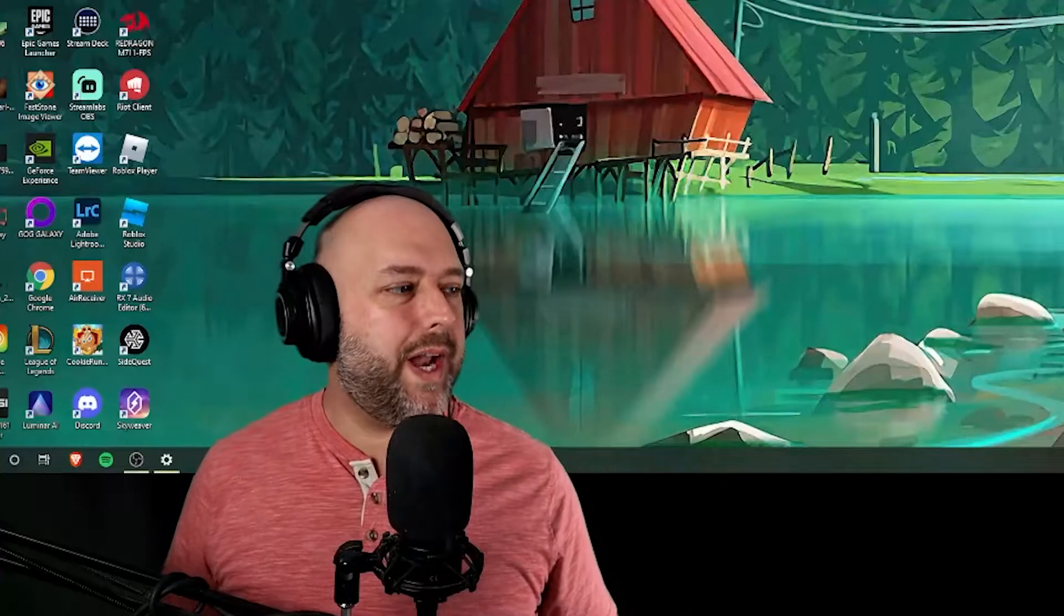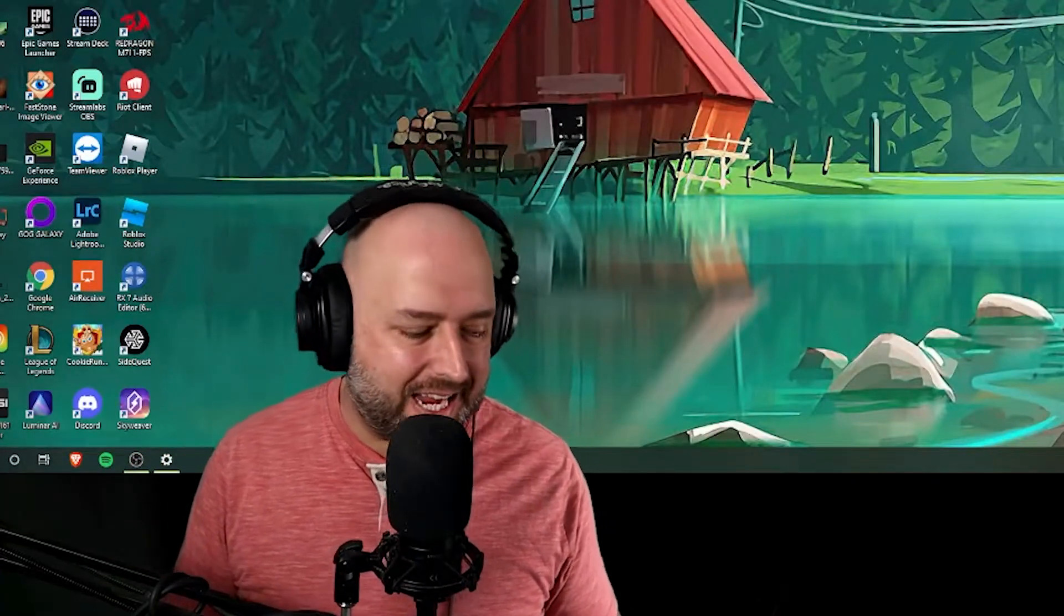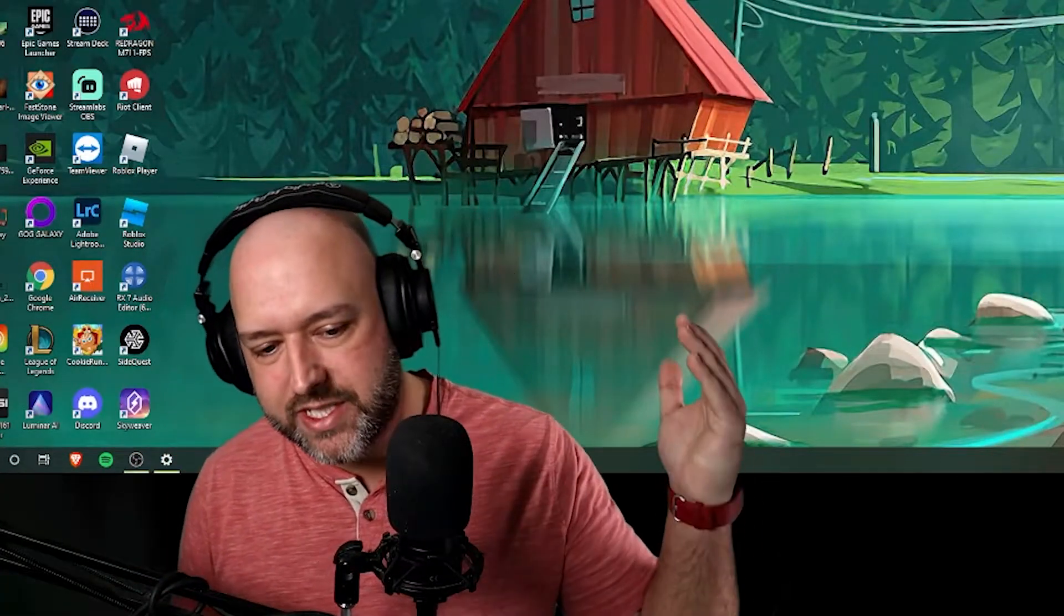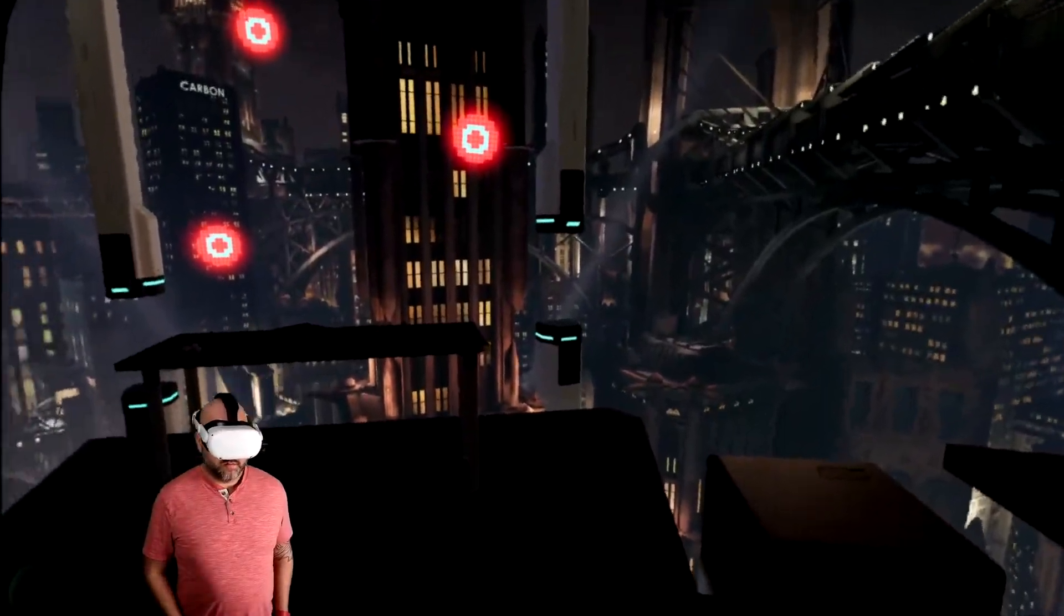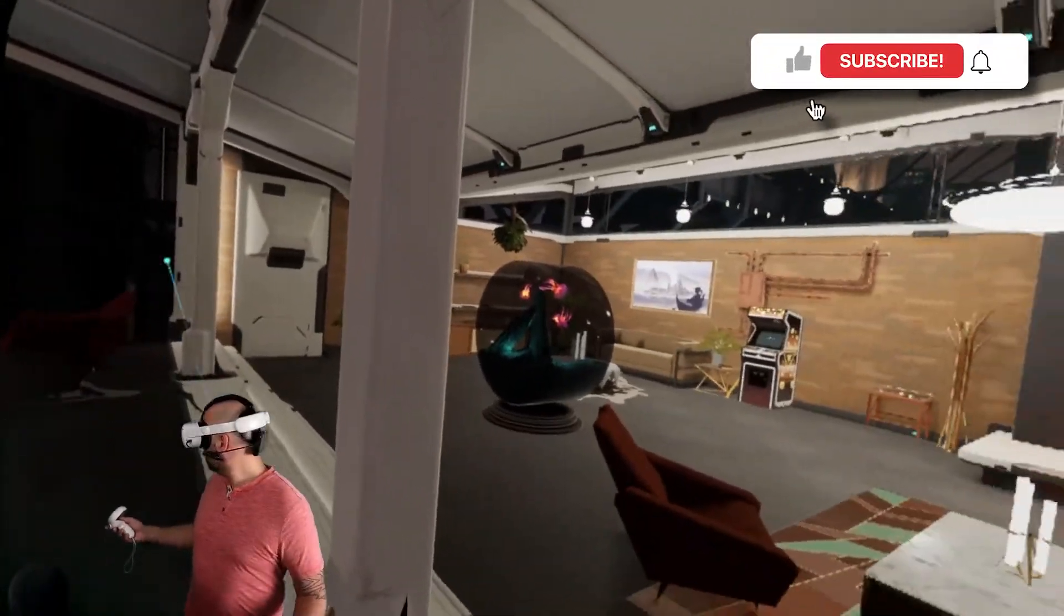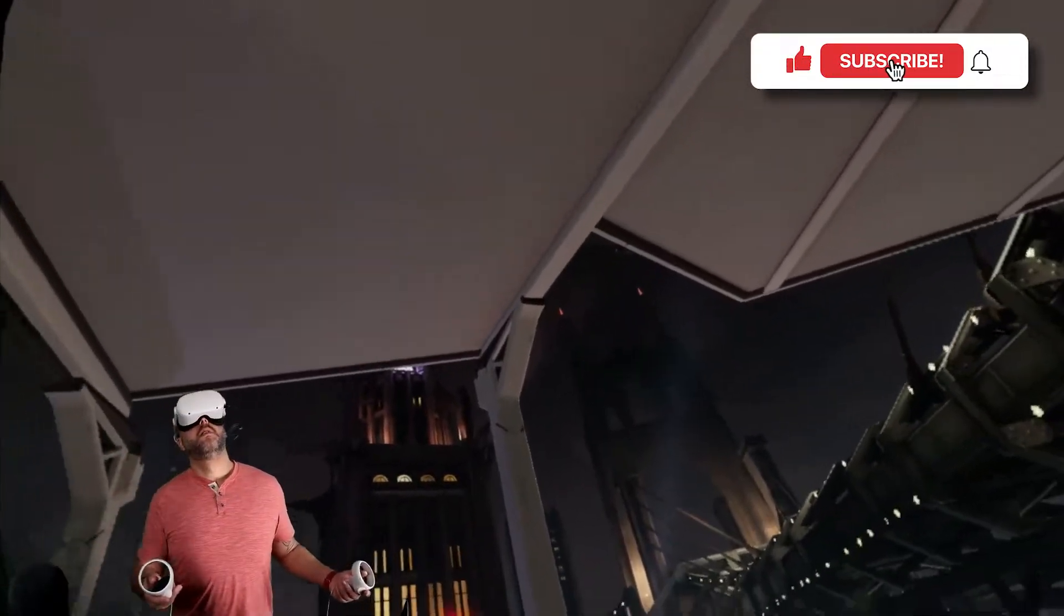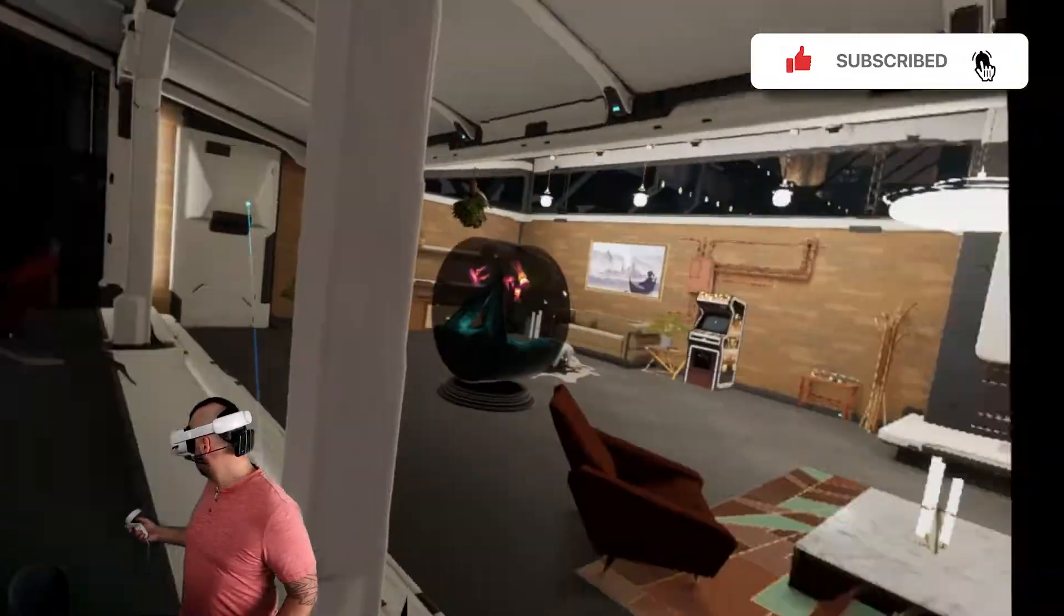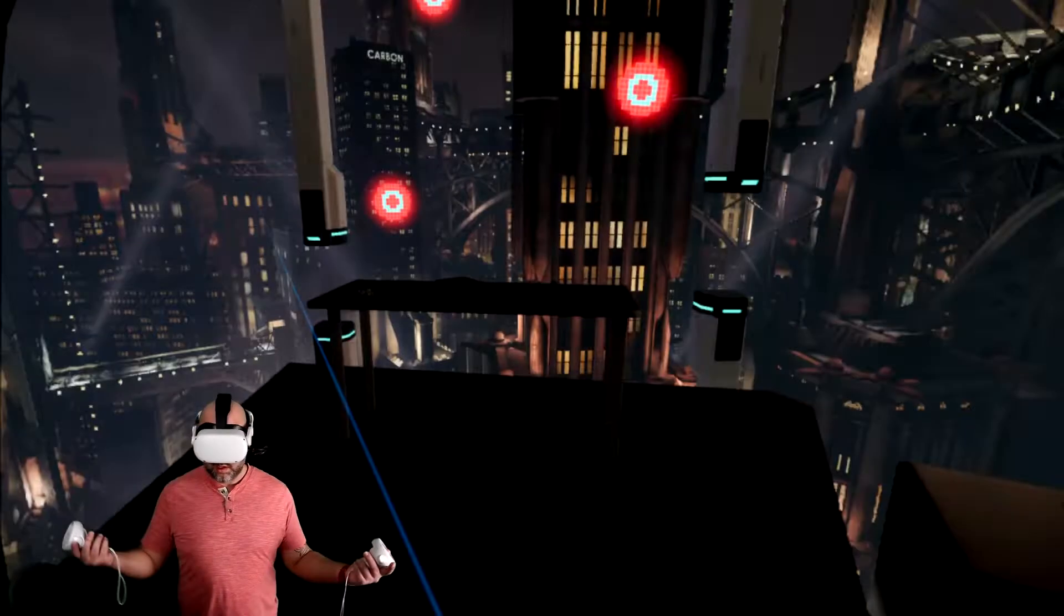What's going on guys, welcome back to the channel. Today I got a quick little tutorial for you VR streamers out there. I've had a Quest 2 for quite some time and I recently decided I wanted to start live streaming VR content onto my Twitch channel and I kept running into this issue of trying to decide how to stream it to my PC.